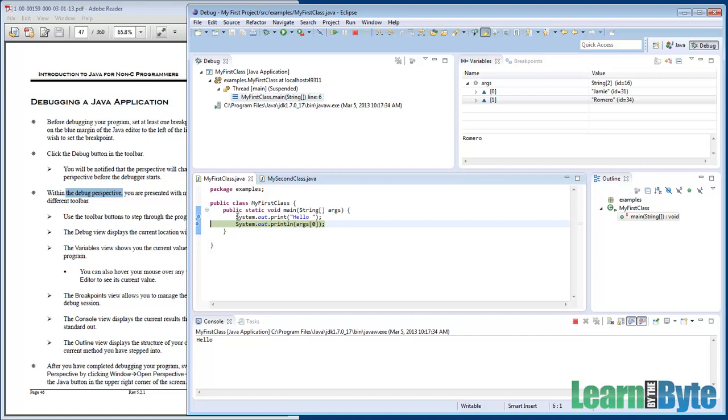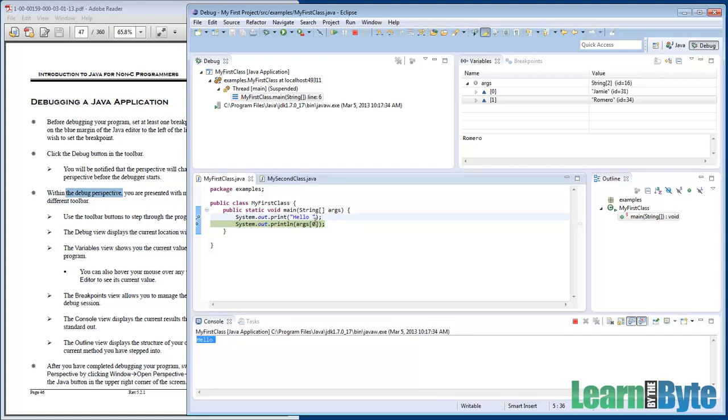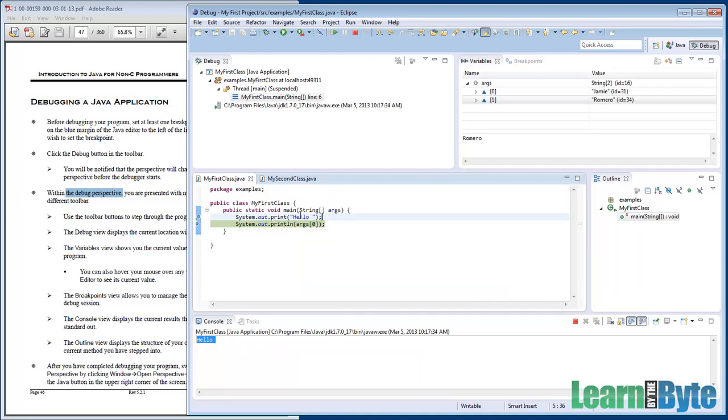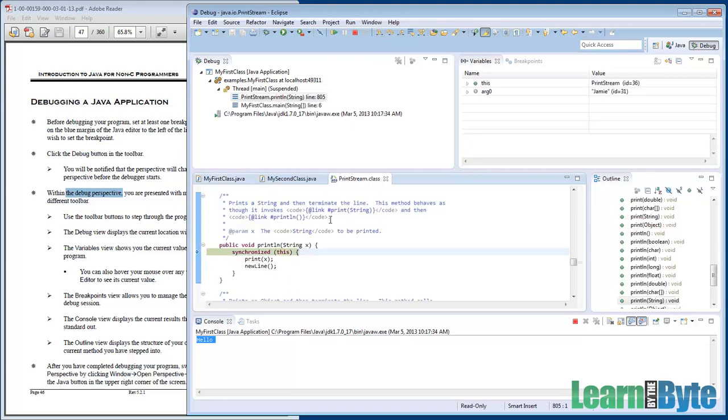I'll go ahead and do a step over. We can see we move from line five to line six. The green bar now is hovering over line six, and the output of line five is showing down in the console. It says "hello." Now on step six, I'll try a step into.